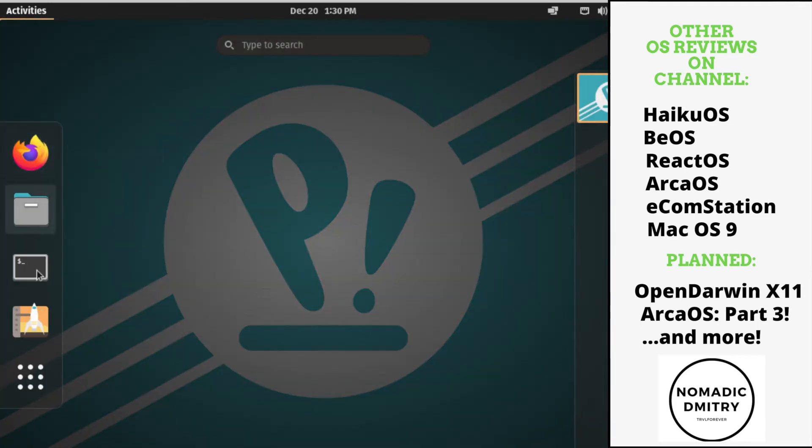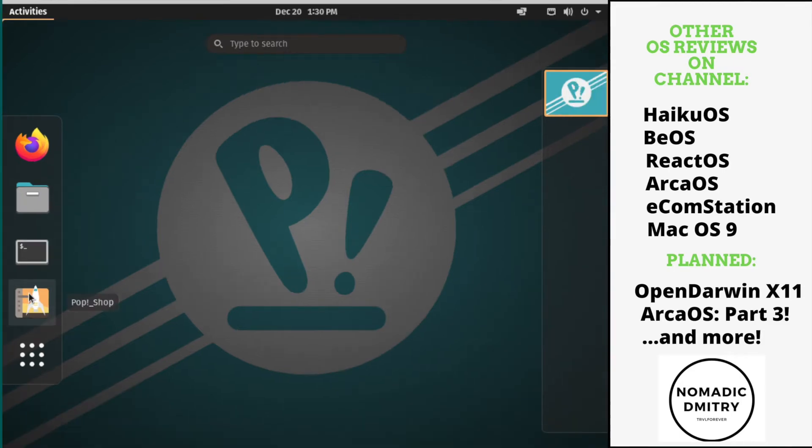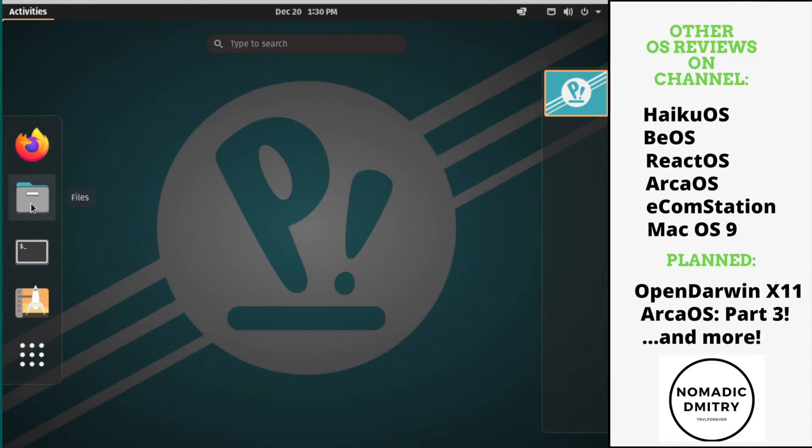So here we have like a dock. There's also a way for installing the dock to your left side permanently. You can do it like in macOS basically. It feels like really inspired by something from Apple, but let's see. What I have here: PopShop, terminal, files and Firefox installed. How about we open files and see the file browser?